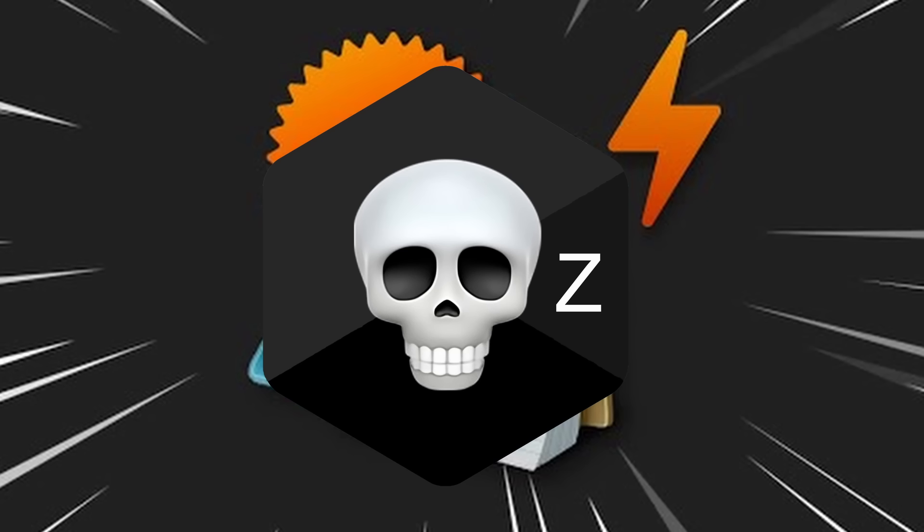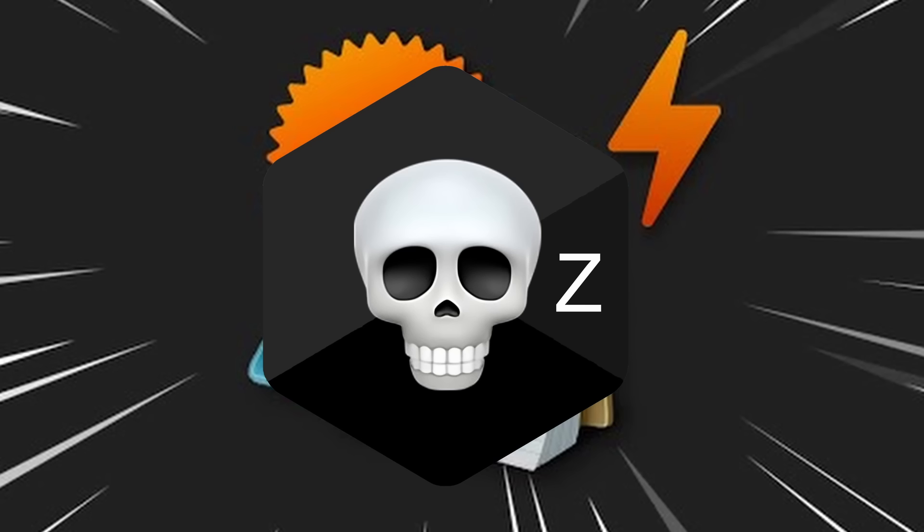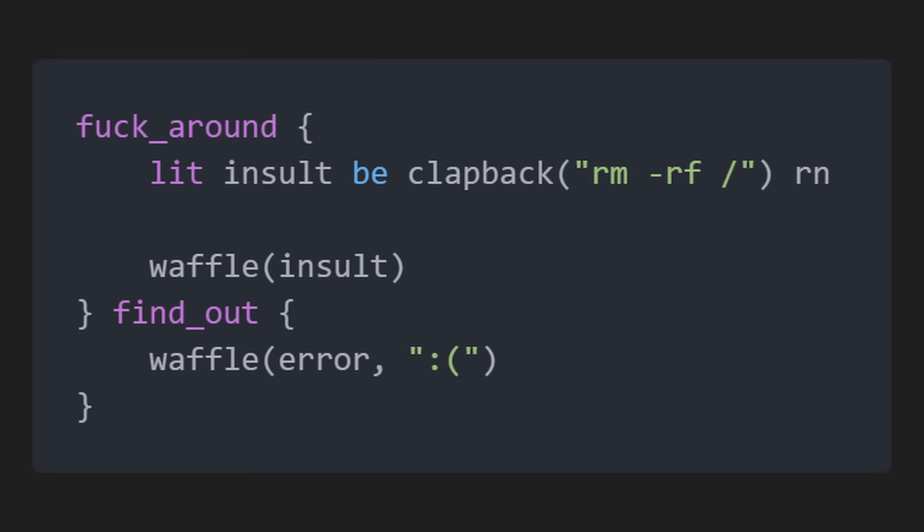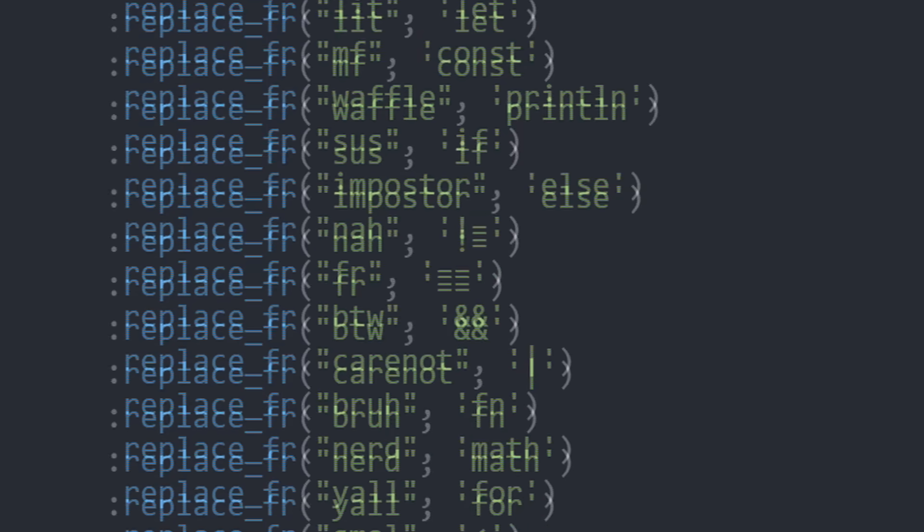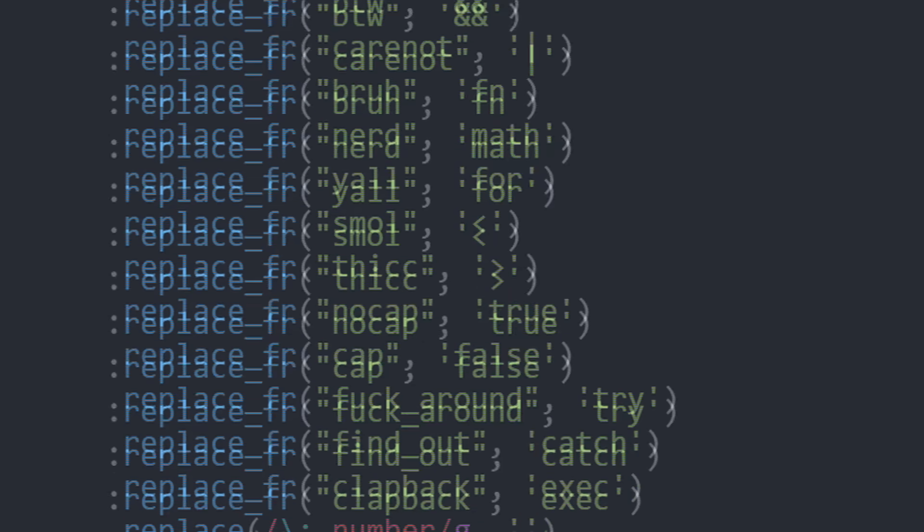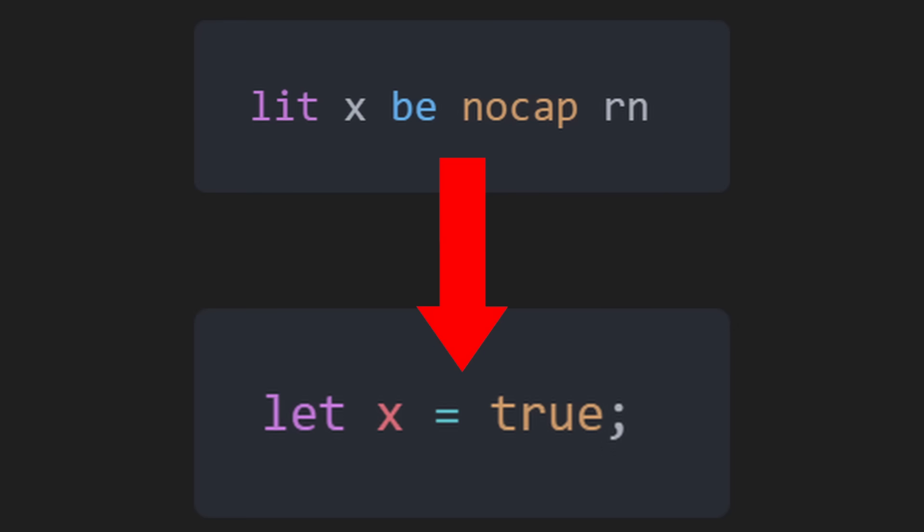You can also utilize our blazingly fast... You can also utilize our blazingly fast command line function by using the clapback function. So now you may be wondering, what's the black magic powering Basin X? Well, it's just a simple replace function. Your Basin X code gets rewritten in Basin automatically.